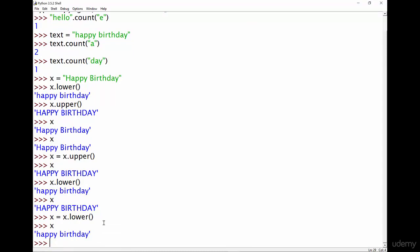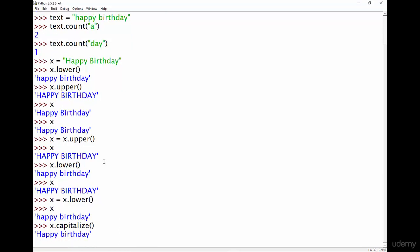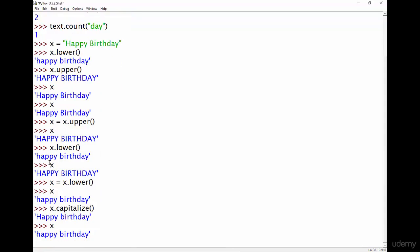So another method that I want to introduce you to is the capitalise method. So what this does is it takes any string and turns just the first letter into uppercase. Now capitalise is spelt with American spelling so instead of the s you put a z like this. So x.capitalise with a z and that is going to show us basically it's going to take just the first letter which is h and turn it into an uppercase version of itself. But again x hasn't actually changed because we didn't overwrite it.